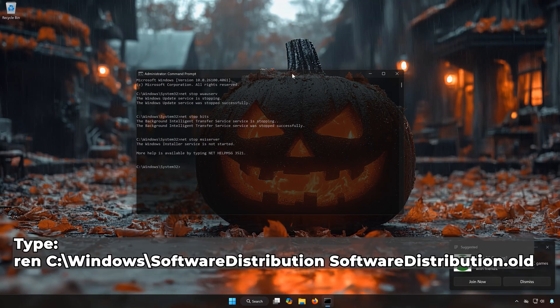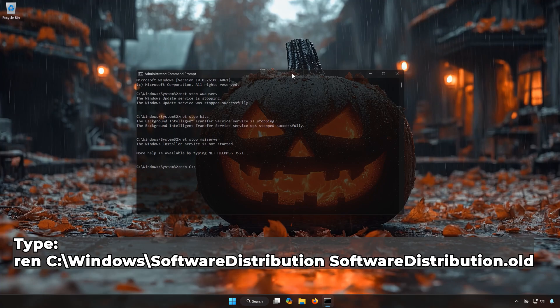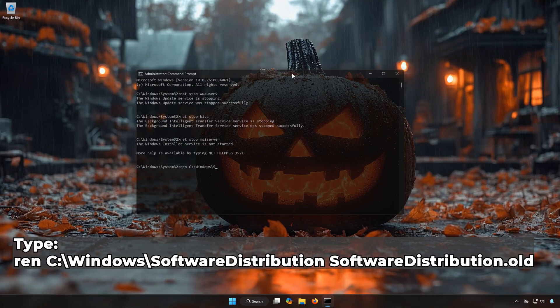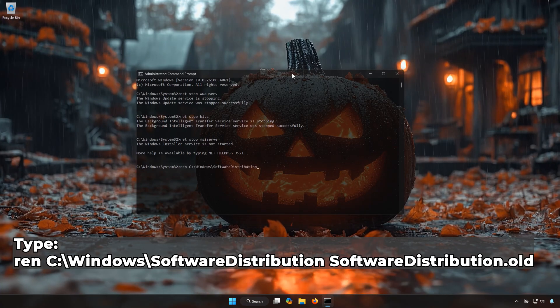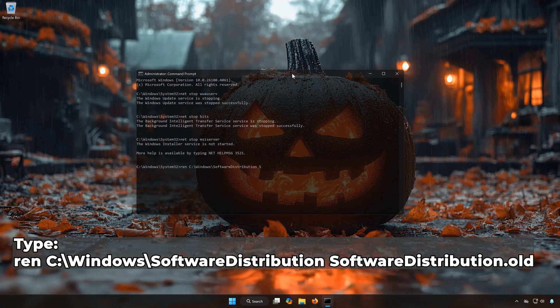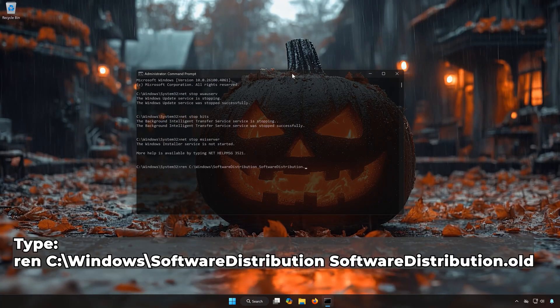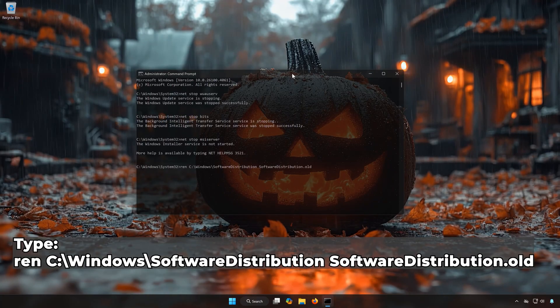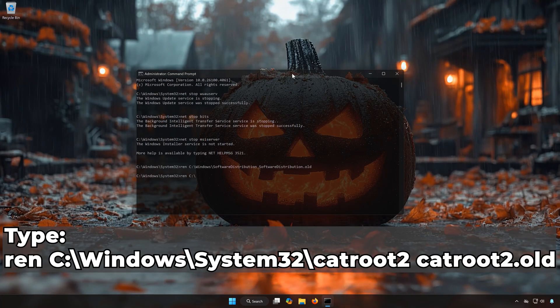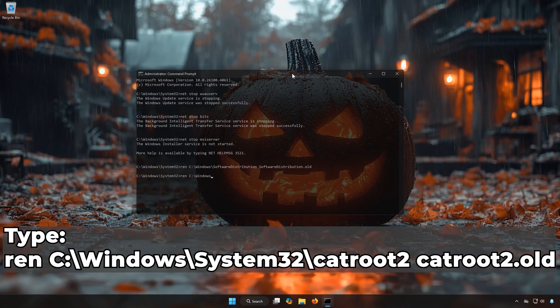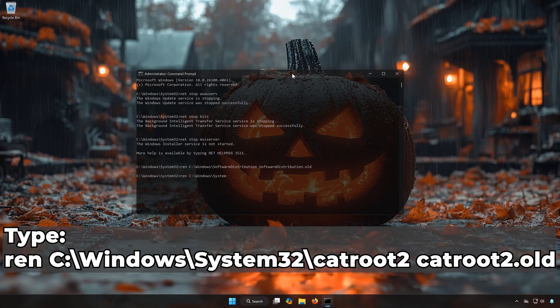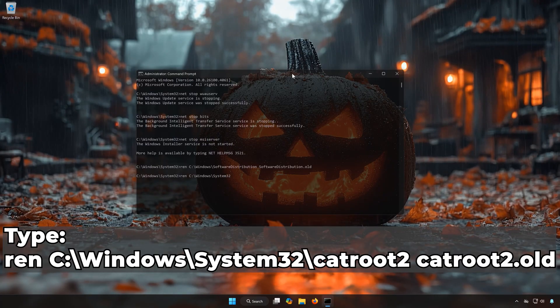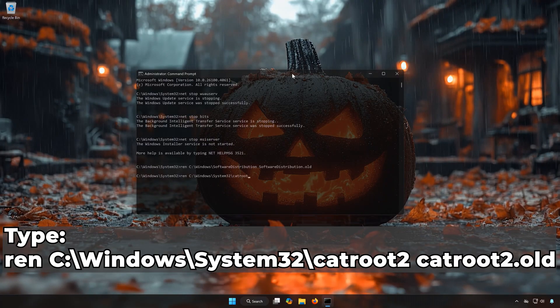Type Ren C:\Windows\SoftwareDistribution SoftwareDistribution.old. Type Ren C:\Windows\System32\catroot2 catroot2.old.